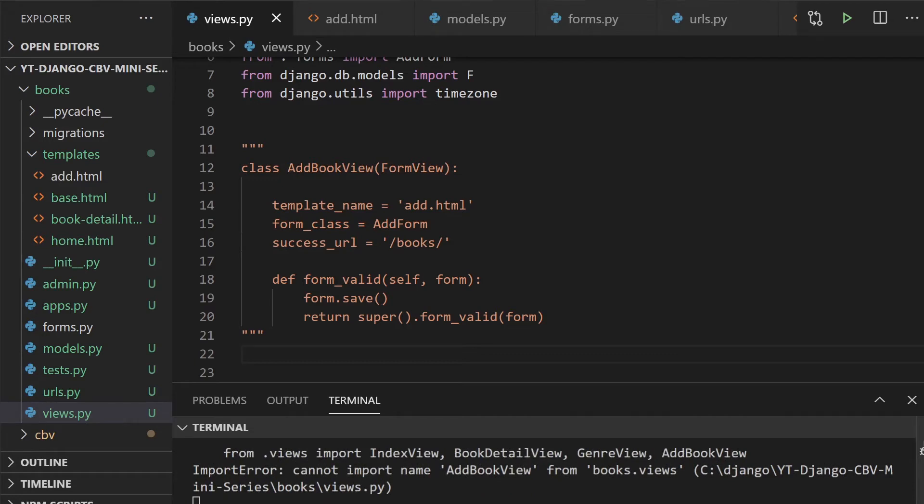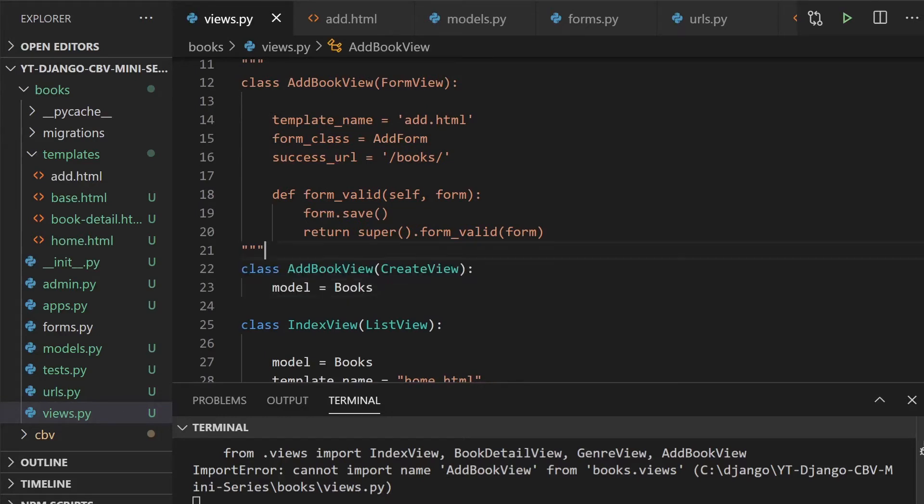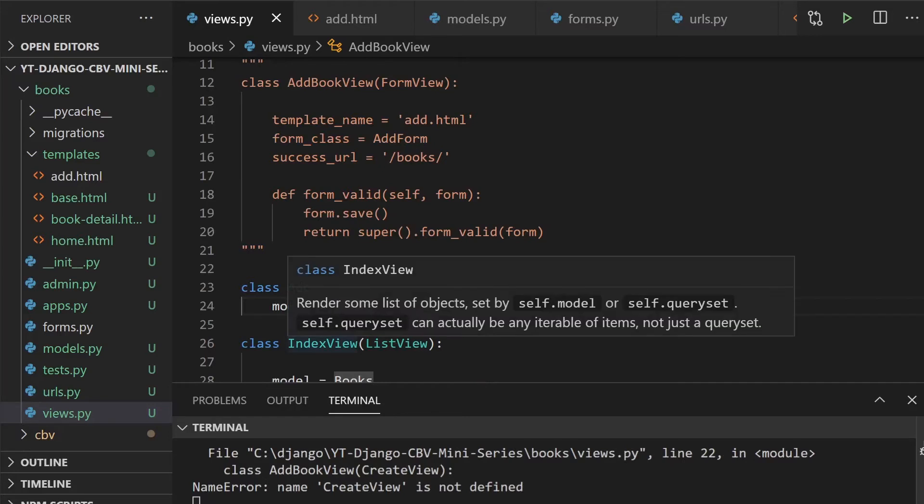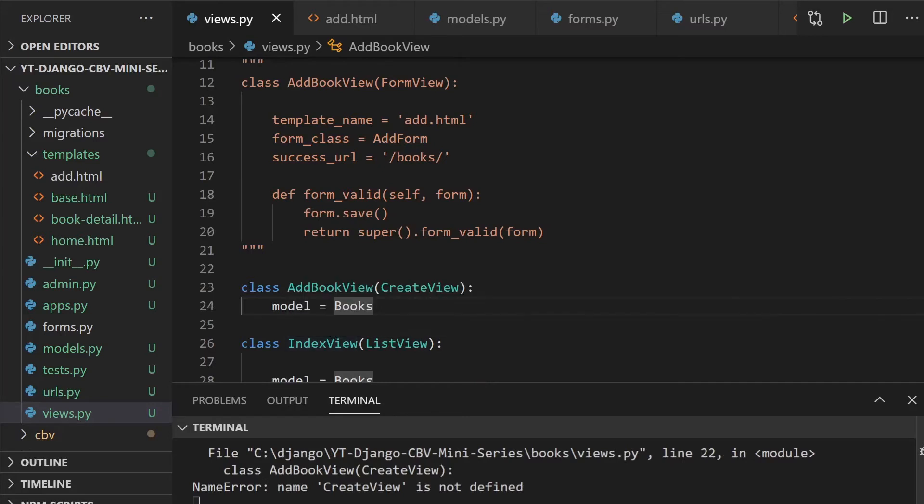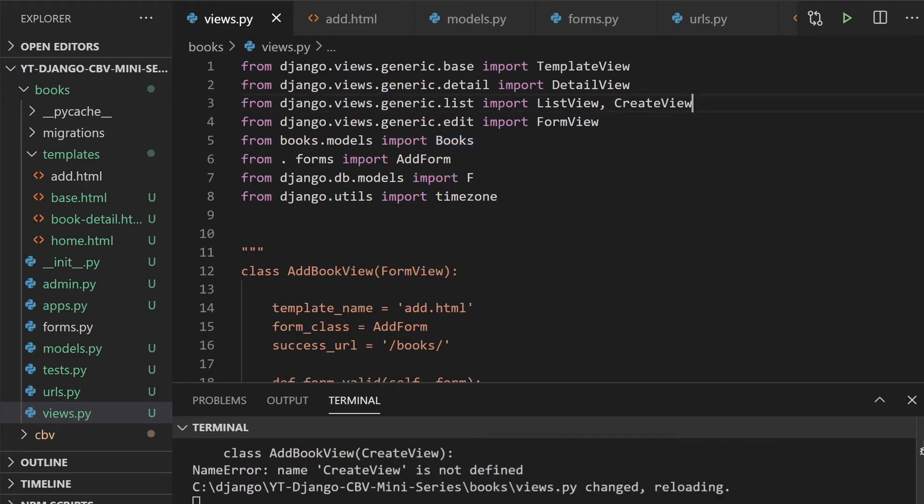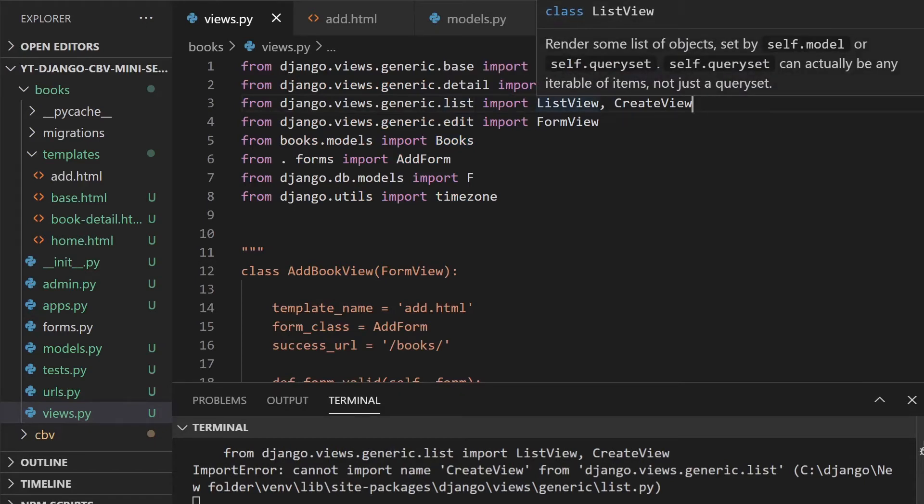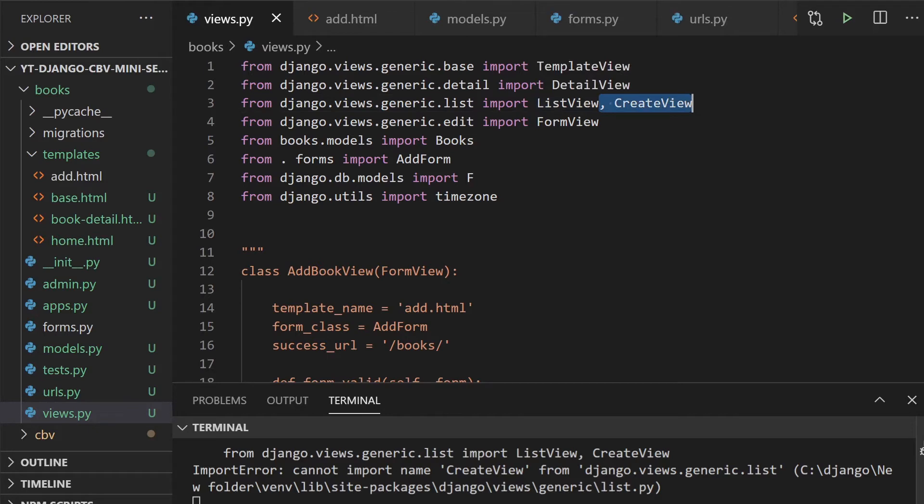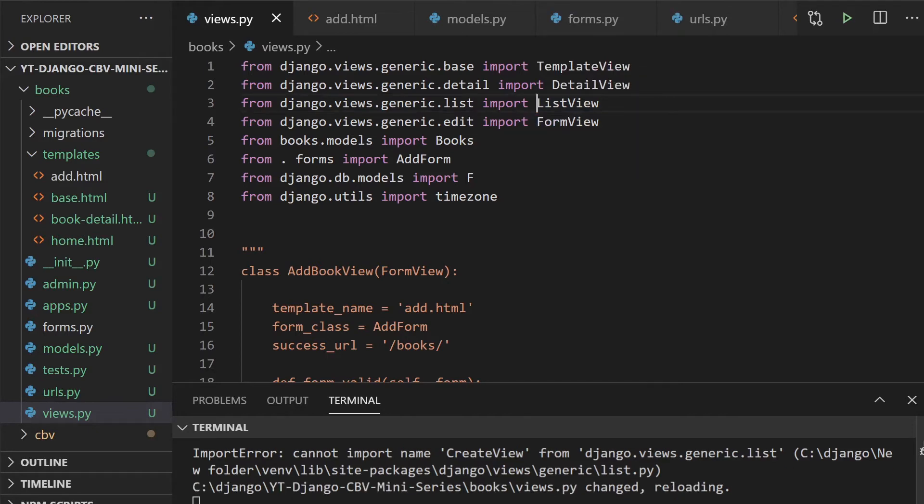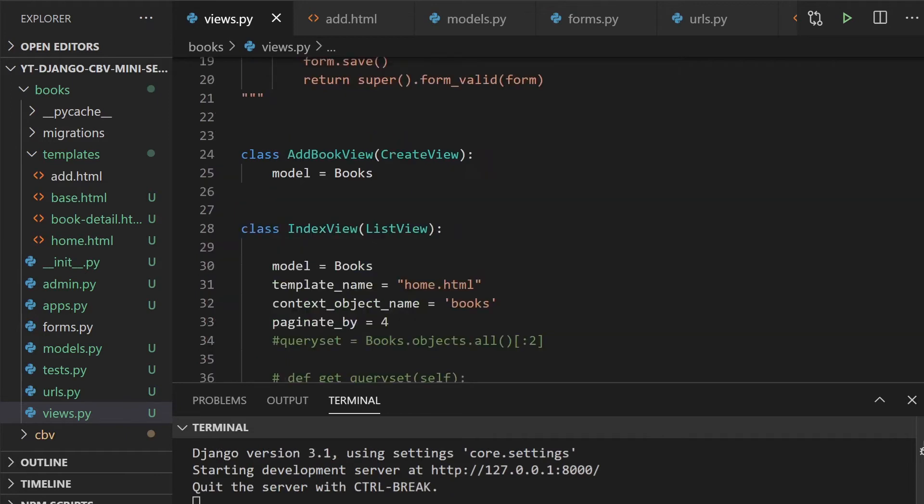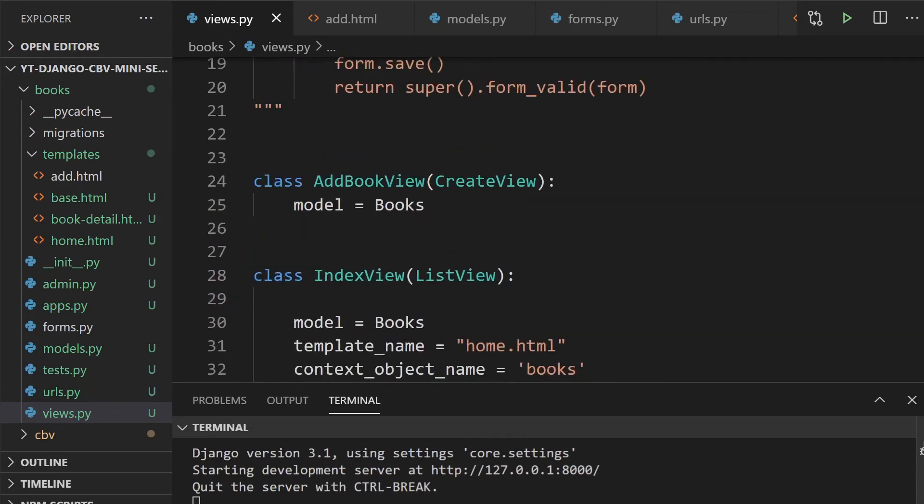This is going to be a create view. We start off with the new class name and the model. Here we actually define the model that we're utilizing. Notice in the form view we don't. We will need to actually import the create view, and that's being done from the wrong place in actual fact. We need the edit. That needs to go into the generic edit. So we have that now in place.